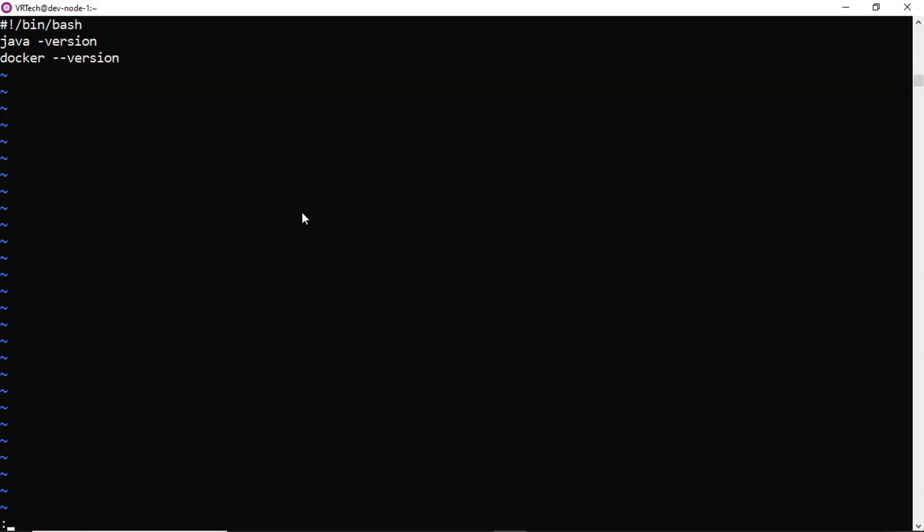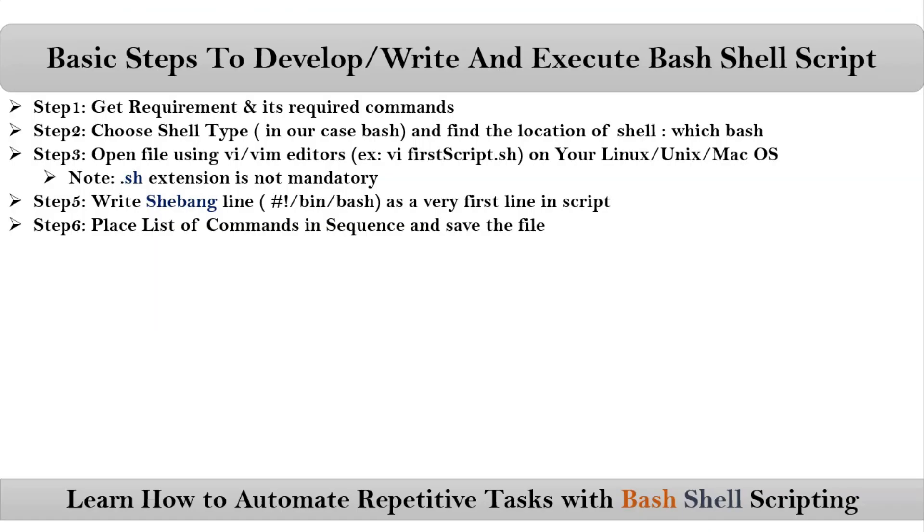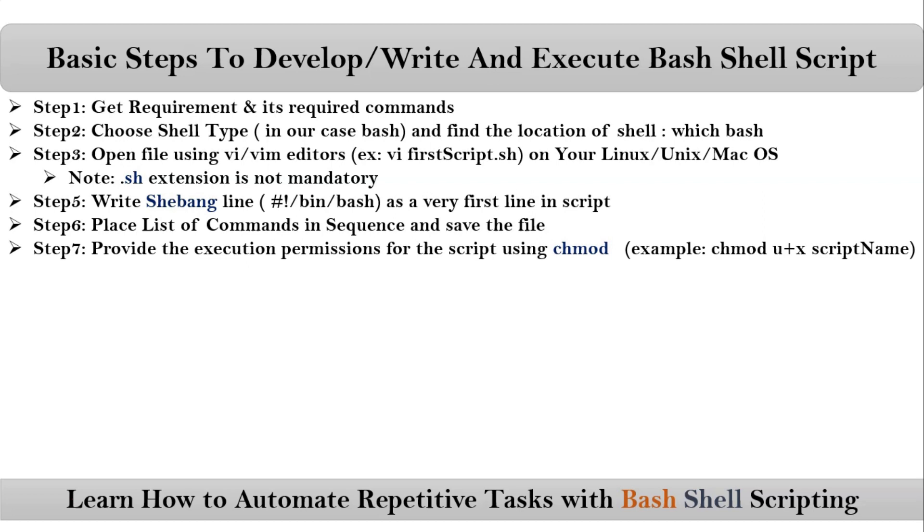Save it. Just press escape, then colon w q. After that, you have to provide the execution permissions for your script.